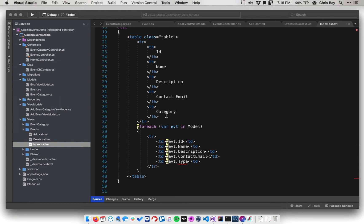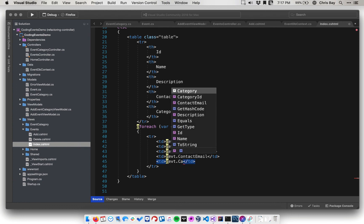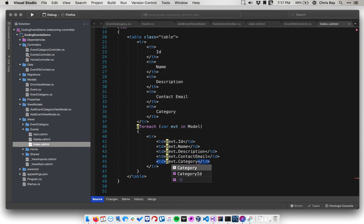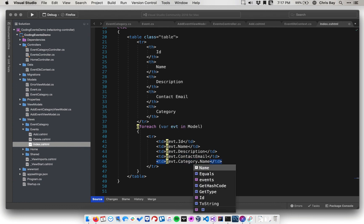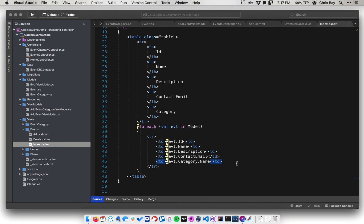And then down below, when I'm looping through this, instead of saying events dot type, I want to say events dot category. And I don't want to stop there, because that's a full object, I want to actually reference the name property of that category object.